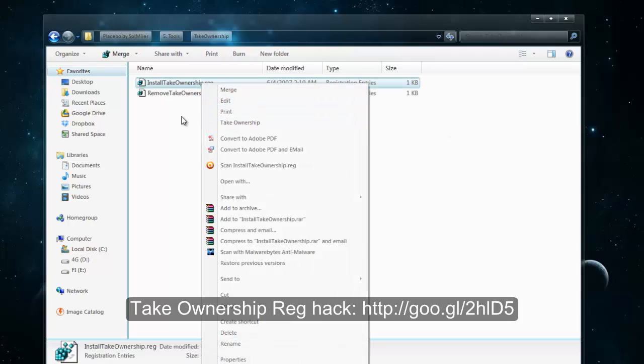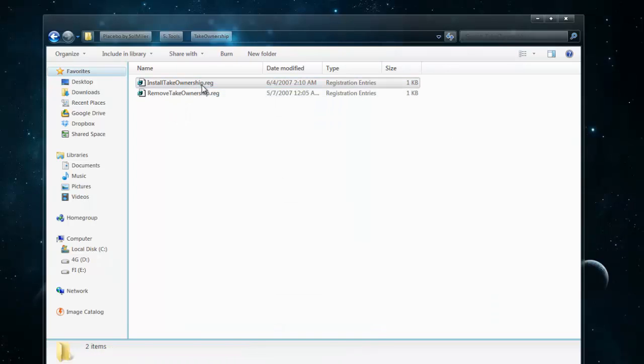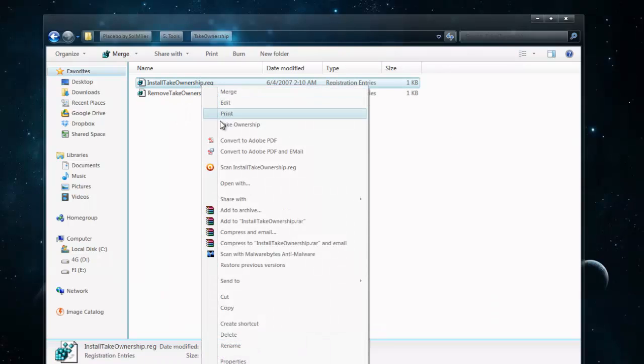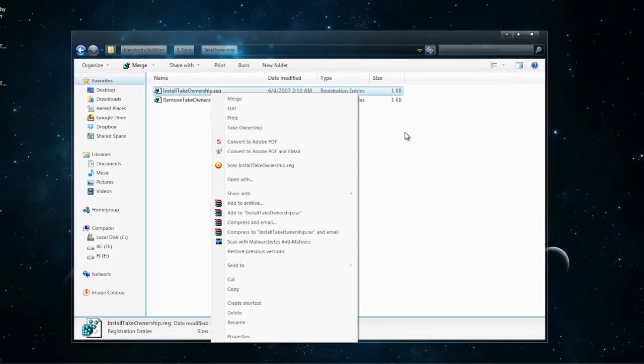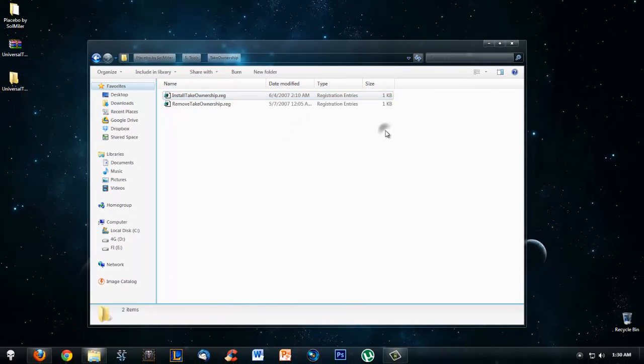What this allows you to do is when you right-click on a DLL file or some kind of file where you can take ownership of it, you will see Take Ownership in the menu. You will need this later when we are replacing files.